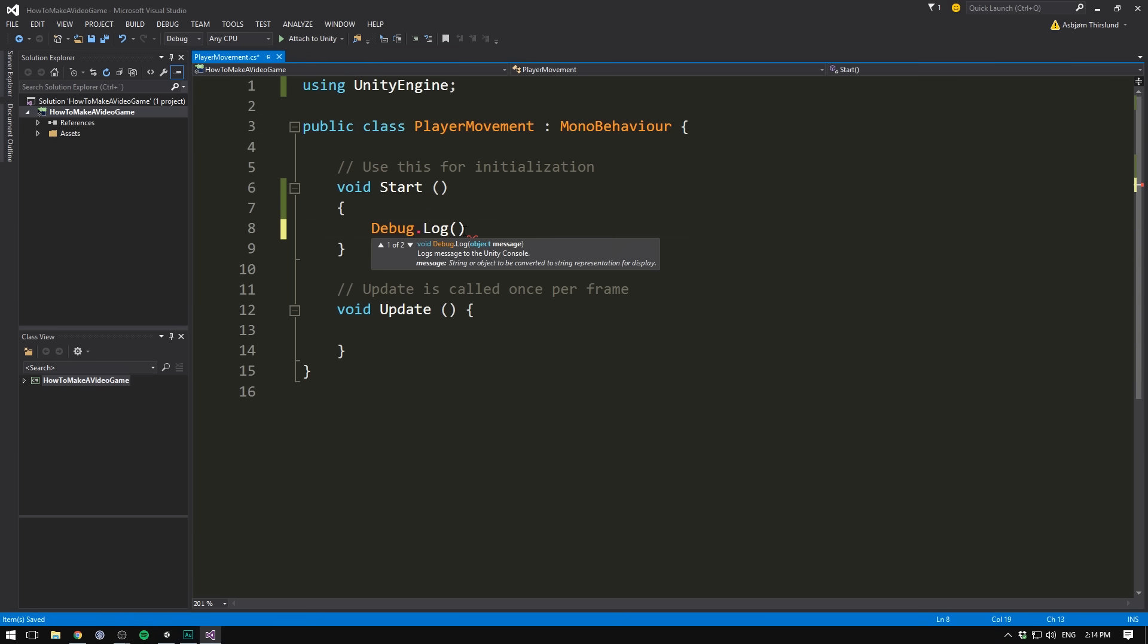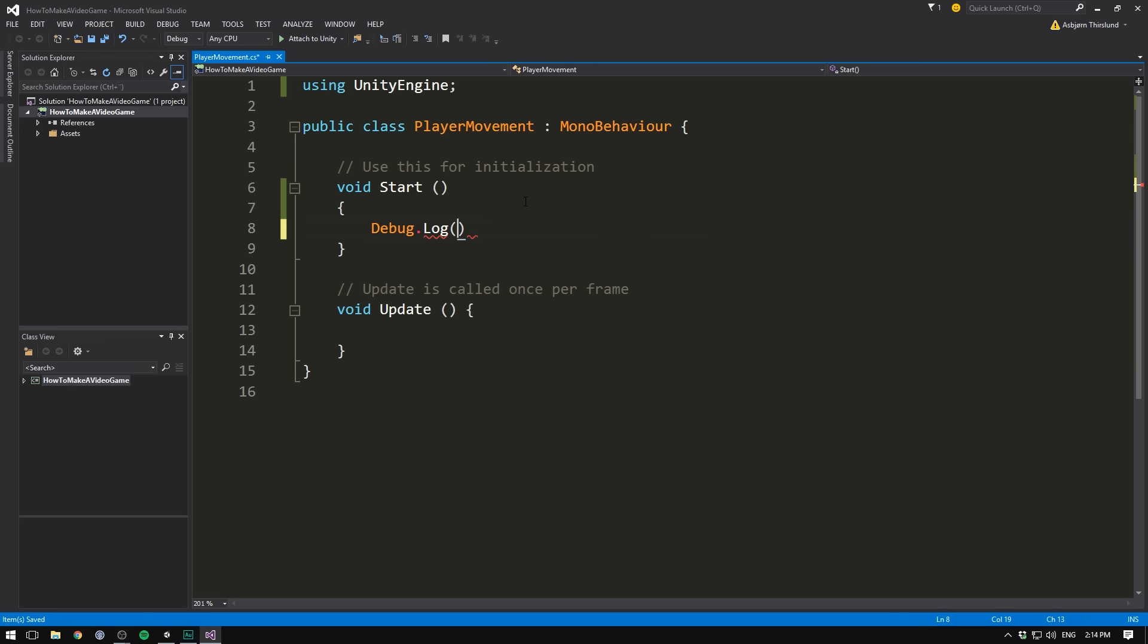Then we open up a parenthesis, and you can see that it automatically closes one as well. Then in quotation marks, we get to write a message. In our case, we'll just write something like hello world. Make sure you end this line with a semicolon. You're going to be doing that a lot. Whenever you write a command, you're going to end it with a semicolon. If we now save this by hitting Ctrl S, you can see that it saves up here.